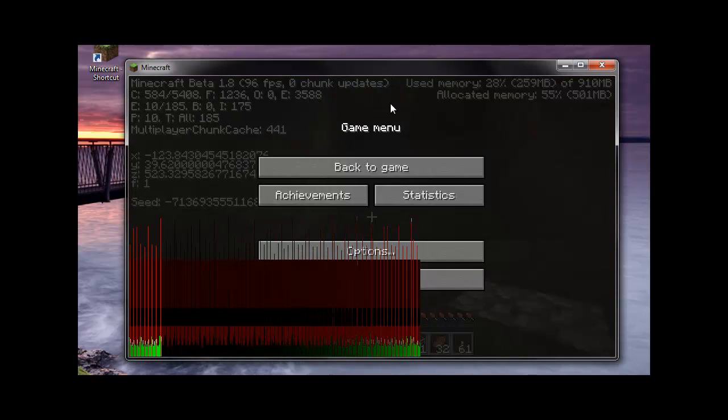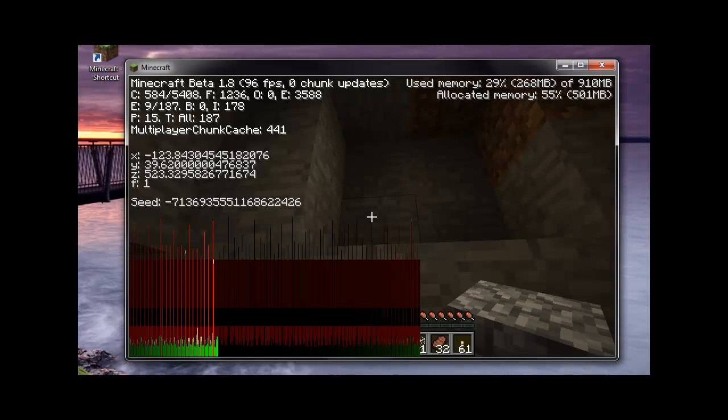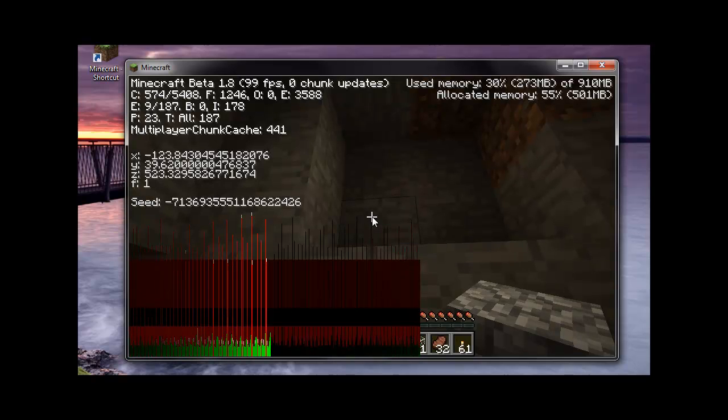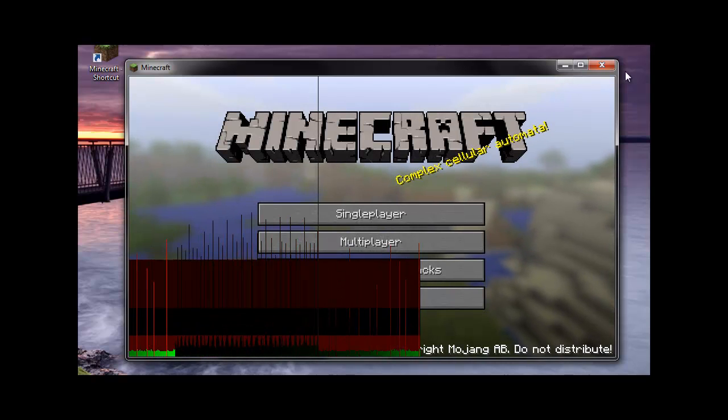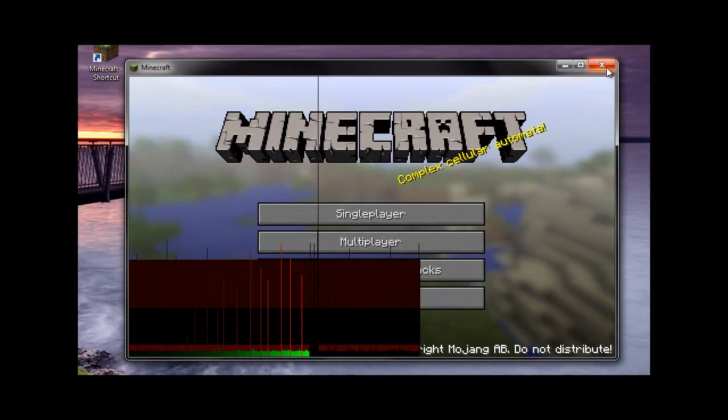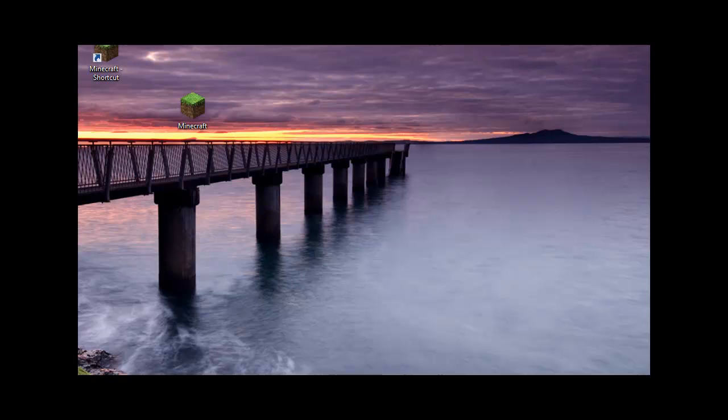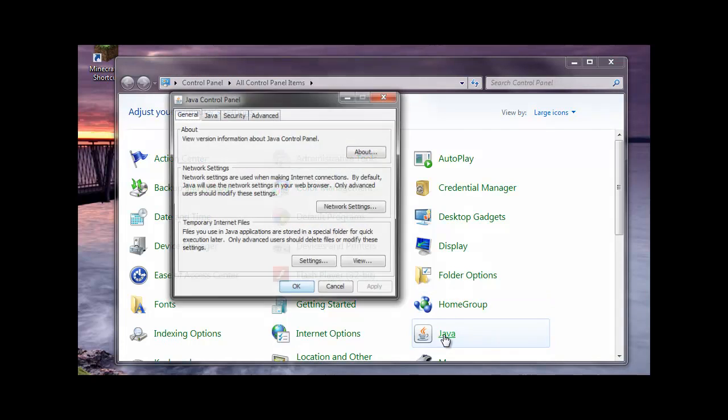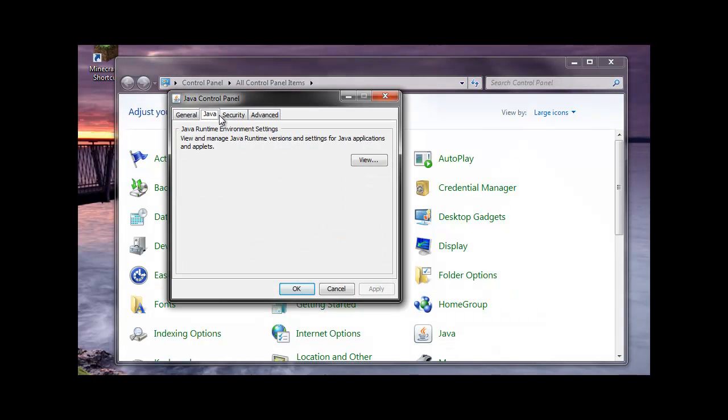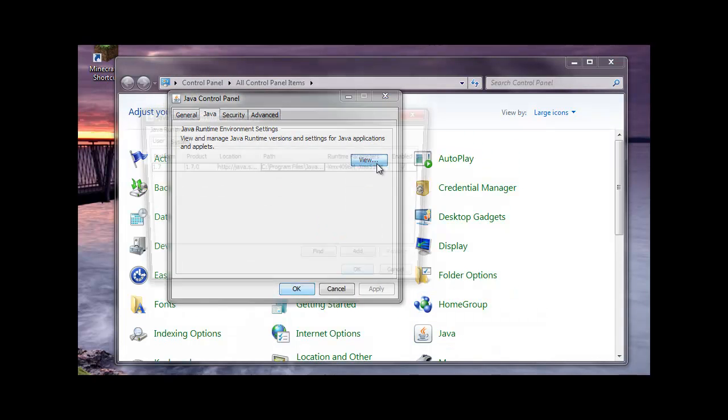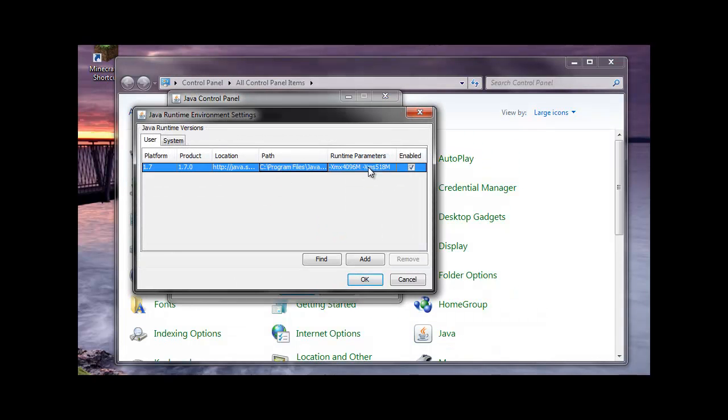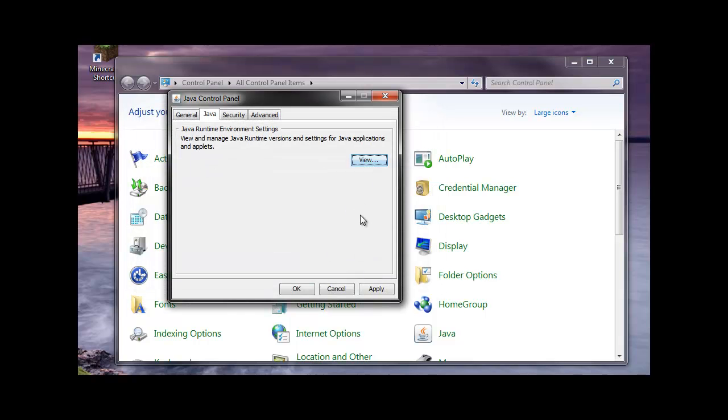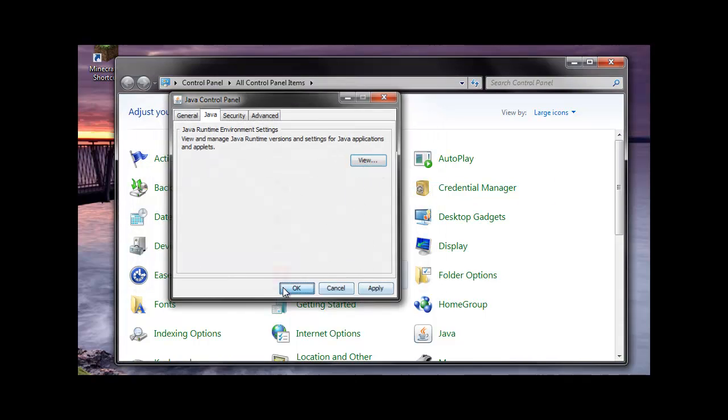So what I'm going to do, if you go online right now, they'll say that you should go to your control panel, go into your Java, click view and add this right here. This could be whatever you want it to be, but this isn't going to actually work. For some reason, it doesn't actually affect it for me.